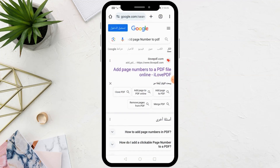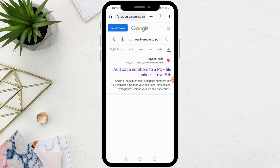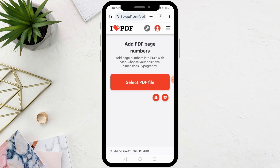All you have to do is open the Google browser and then search for 'add page number to PDF'. After that, we advise you to go to the first result, which is the I Love PDF website.